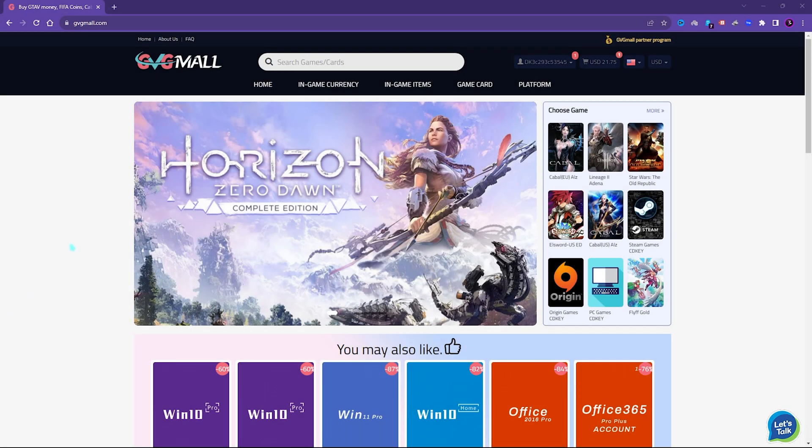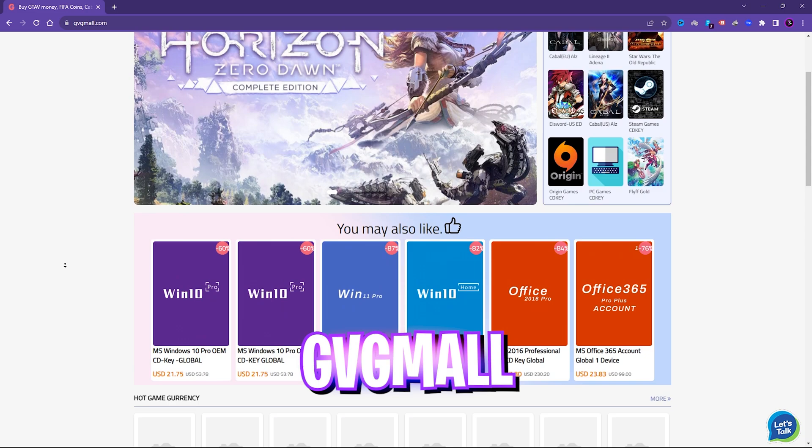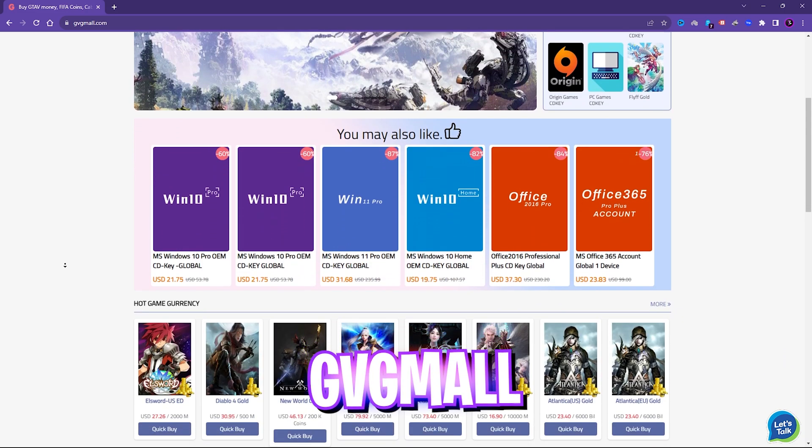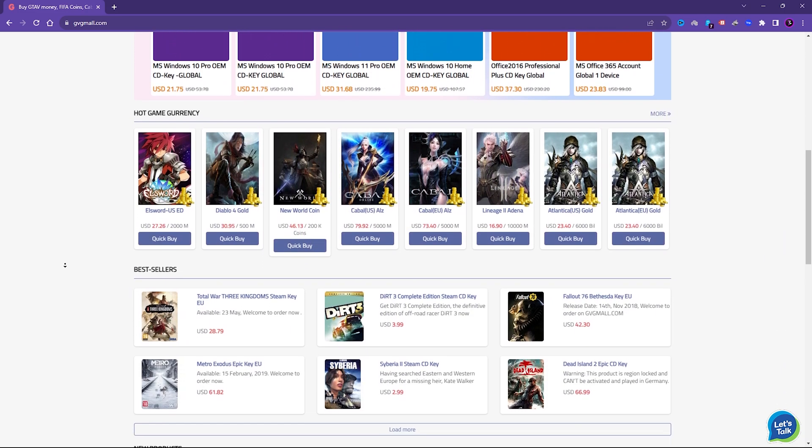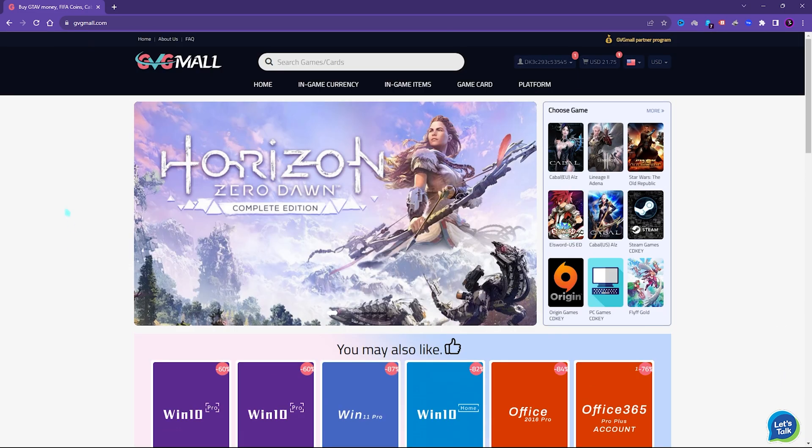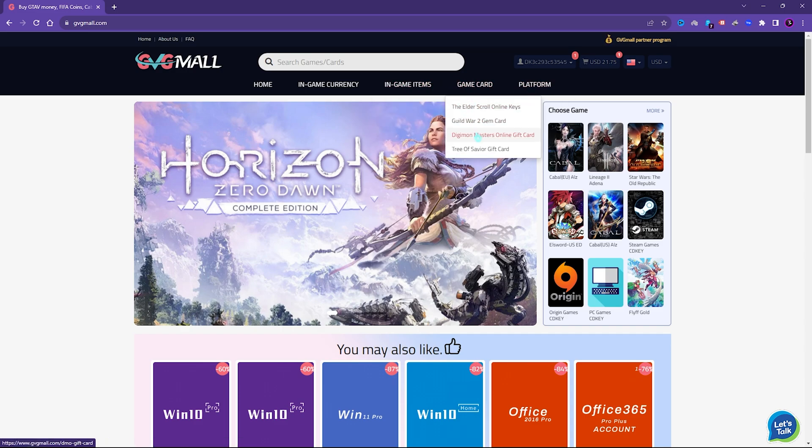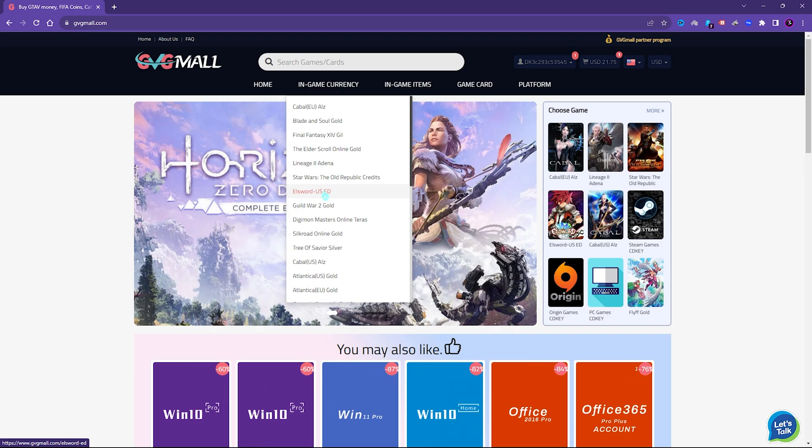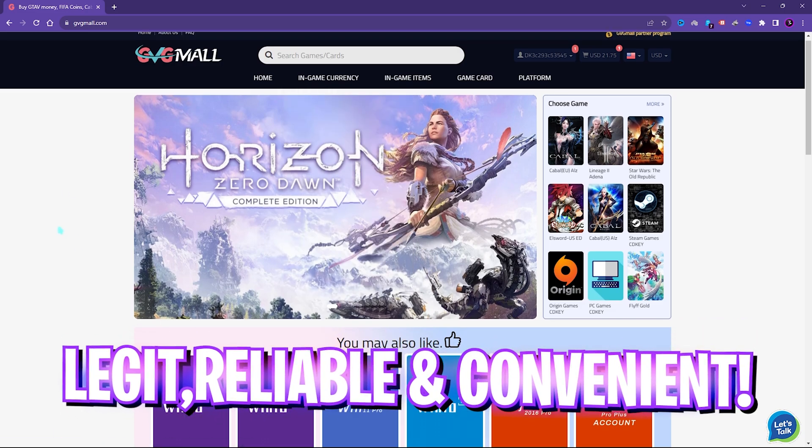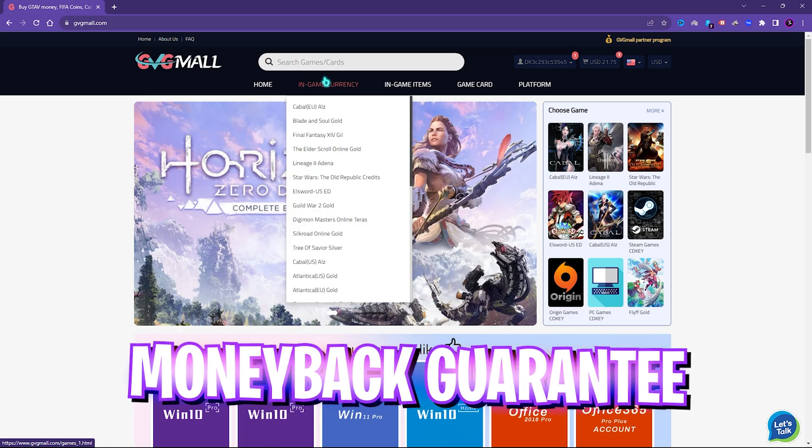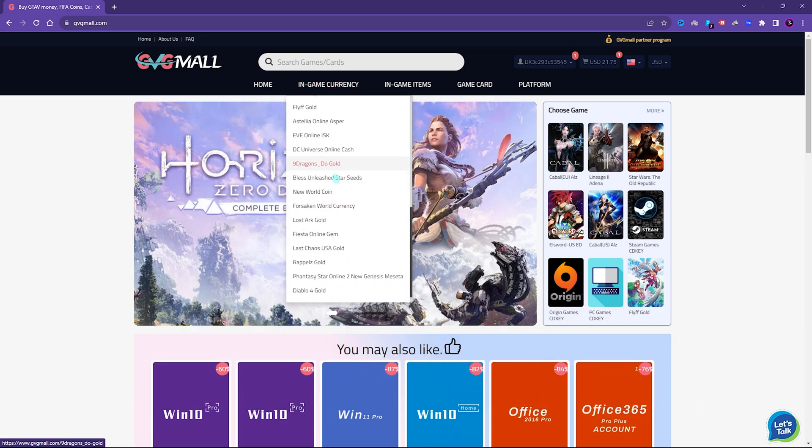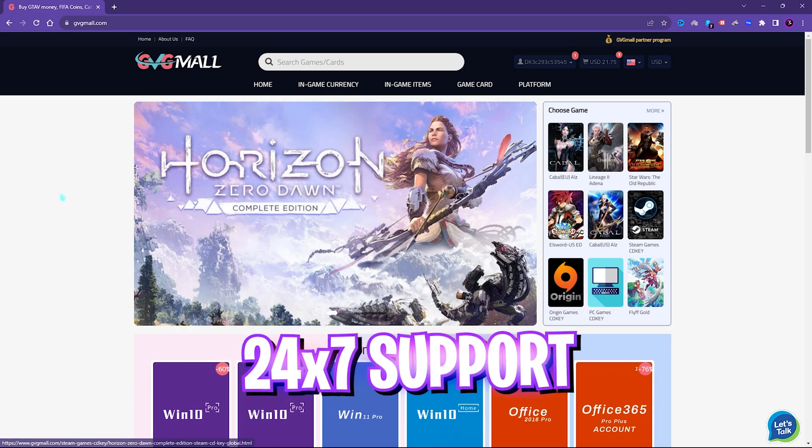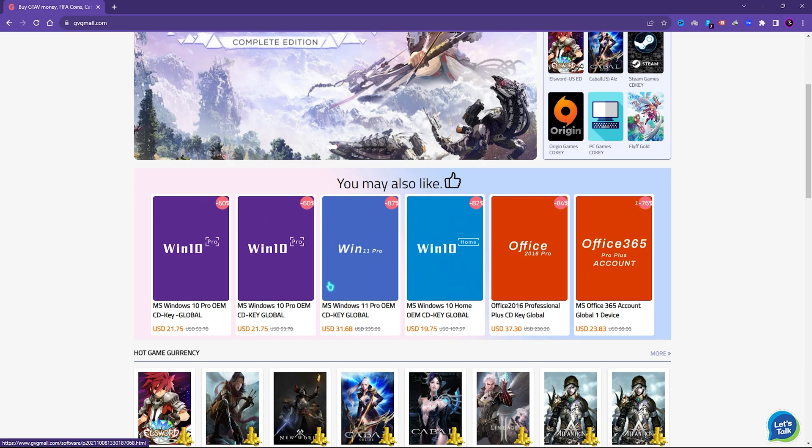Before moving ahead, I would like to introduce you all to GVG Mall, a store which fulfills all your digital needs for games and gift cards in one place. GVG Mall has a wide variety of digital keys for games and in-game currency for multiple vendors which is legit, reliable and convenient. On the website, you can find a lot of categories where you can get Steam and Origin as well as PC game gift cards and genuine Windows activation key.